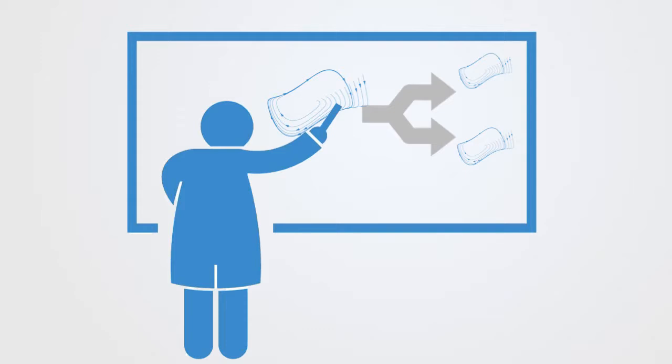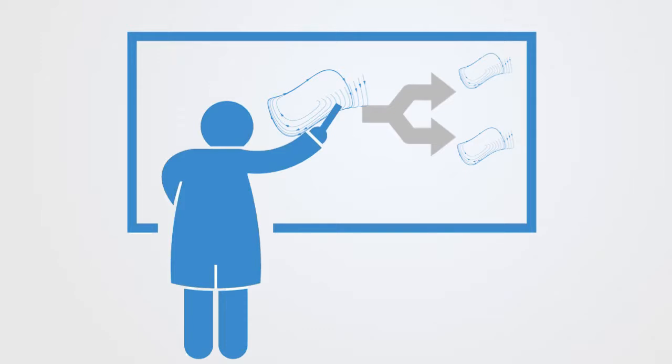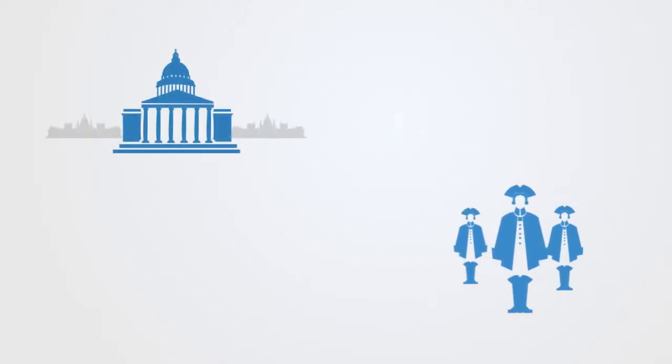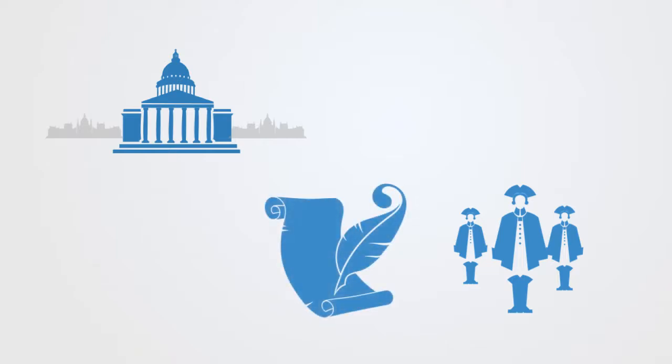To help us understand what this might mean, let's think about the French Revolution as an example. In particular, what is called the Tennis Court Oath, which was a pivotal event during the first days of the French Revolution.